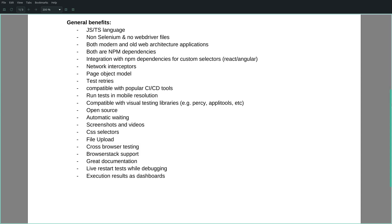The popular page object model design pattern can be applied on both frameworks. They come with a retry mechanism, which means that whenever a test fails it gets automatically re-executed for a number of times or until it passes. They are compatible with popular CI-CD tools like Jenkins, GitHub Actions, GitLab CI, etc.